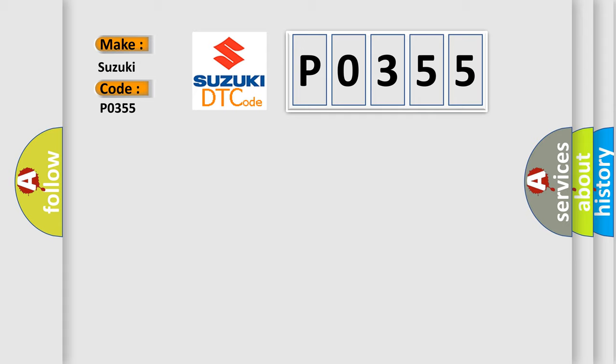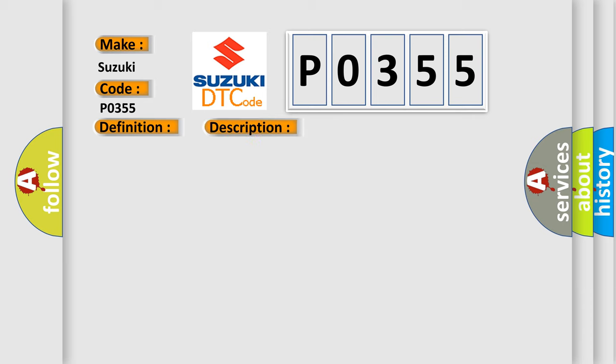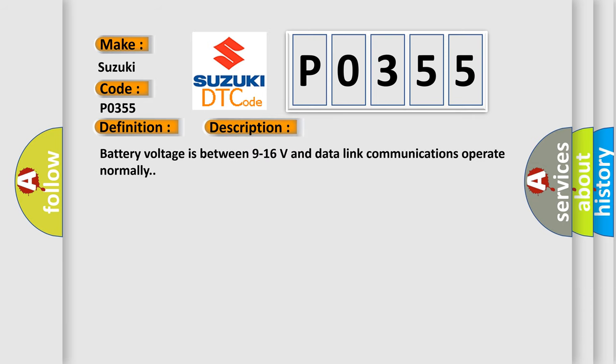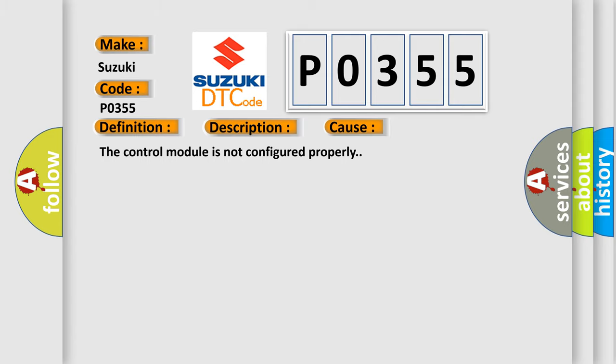The basic definition is electronic control unit software. And now this is a short description of this DTC code: Battery voltage is between 9 to 16 volts and data link communications operate normally. This diagnostic error occurs most often in these cases: the control module is not configured properly.